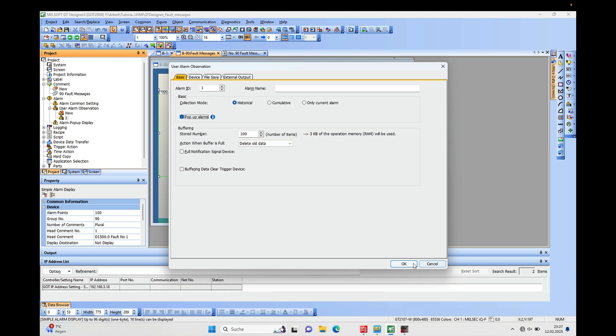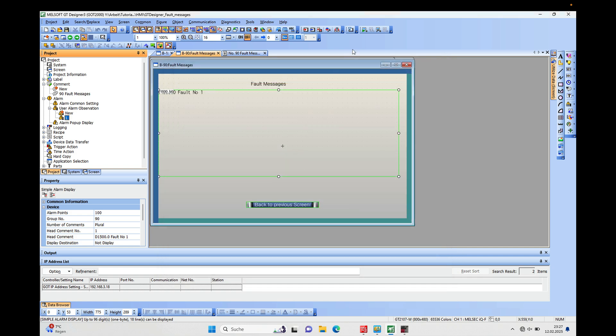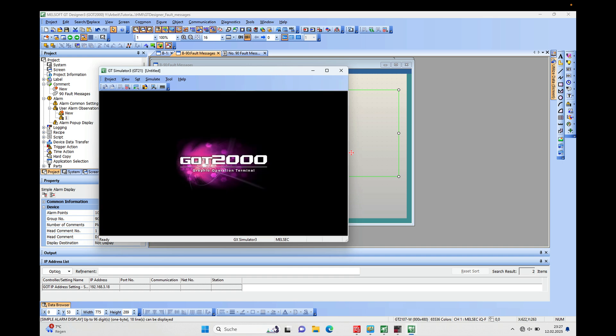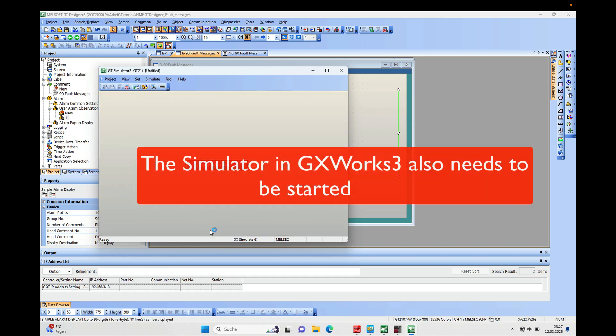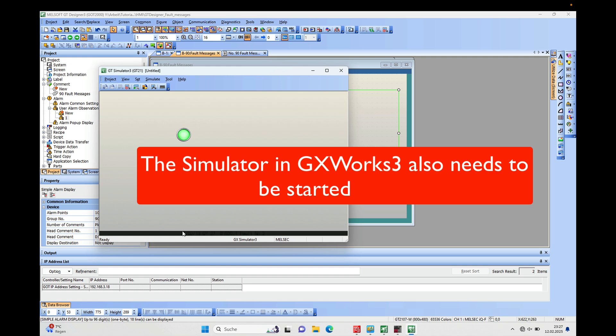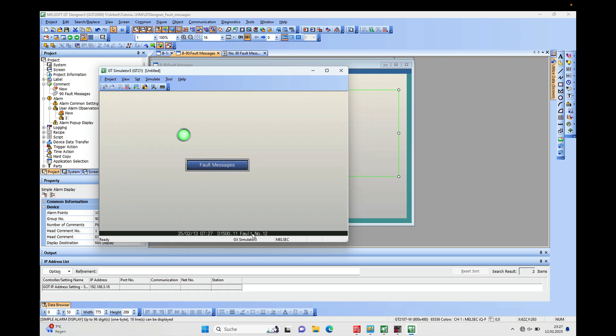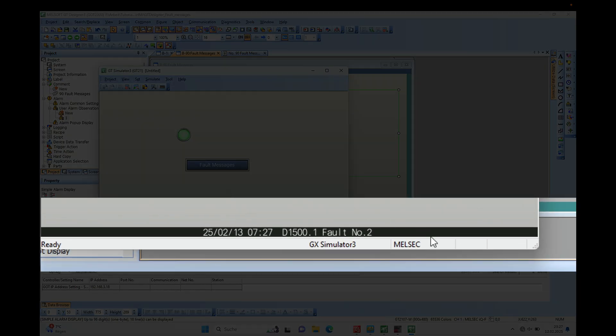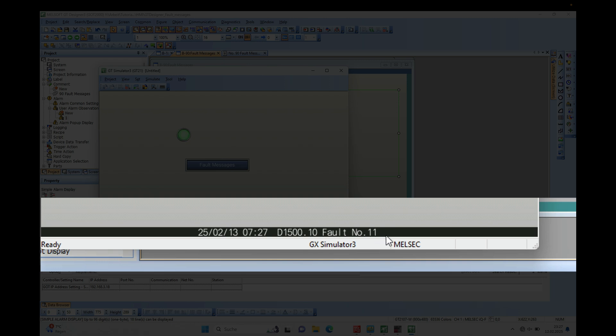Alright, so that's already it. And if I just start the simulator, you will see the fault messages displaying down here in the lower section of the screen. They will show all the fault messages which are actually existing right now - this is fault number 1, the 12, the 11, and the 2.